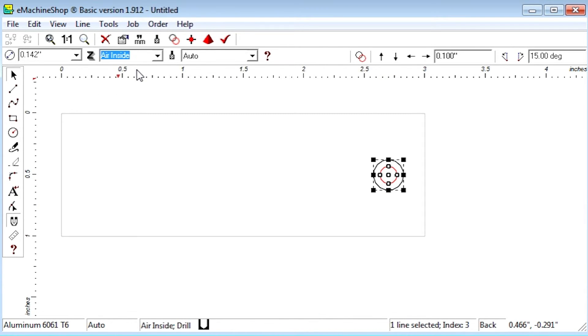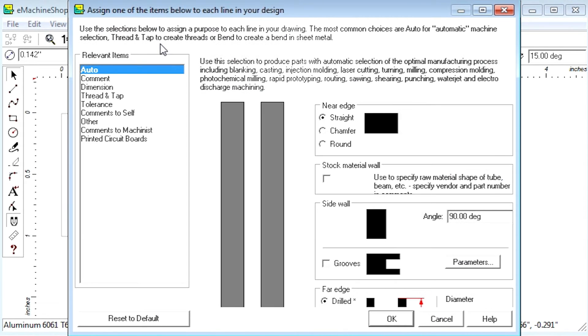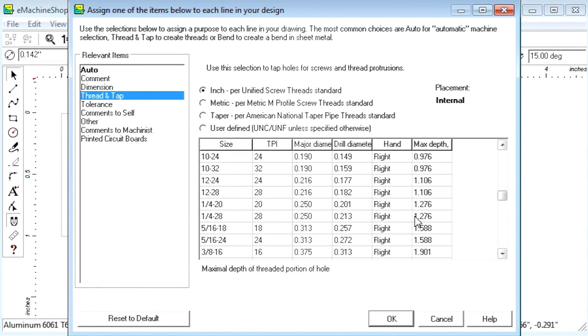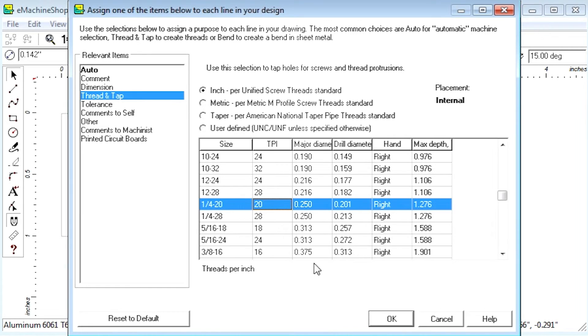Now click the machine button and choose thread and tap. Let's select a 1-4-20 as the thread size. Click OK.